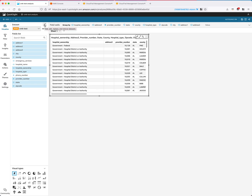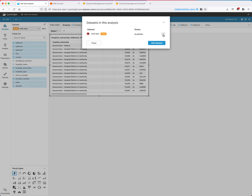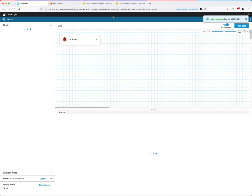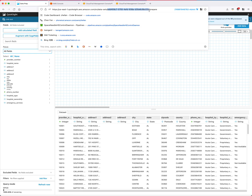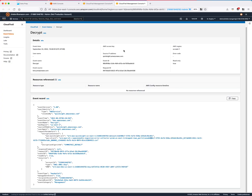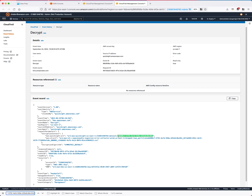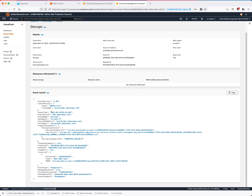We can also confirm that the dataset ARN matches the previous Spice dataset we created. In the analysis, we can access its dataset ID by clicking Edit, and in the URL, that is the dataset ID. In the previous CloudTrail log entry, we can see it matches the dataset ID here. So basically, this log entry is saying: at this certain time, this Spice dataset is being decrypted by using this CMK. This brings actual visibility to customers of how and when access happened to their Spice dataset.